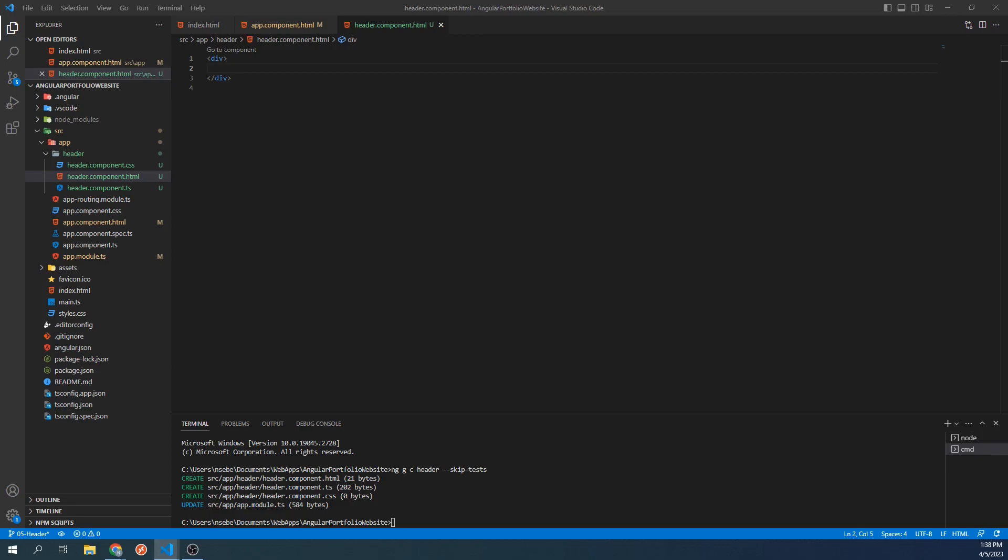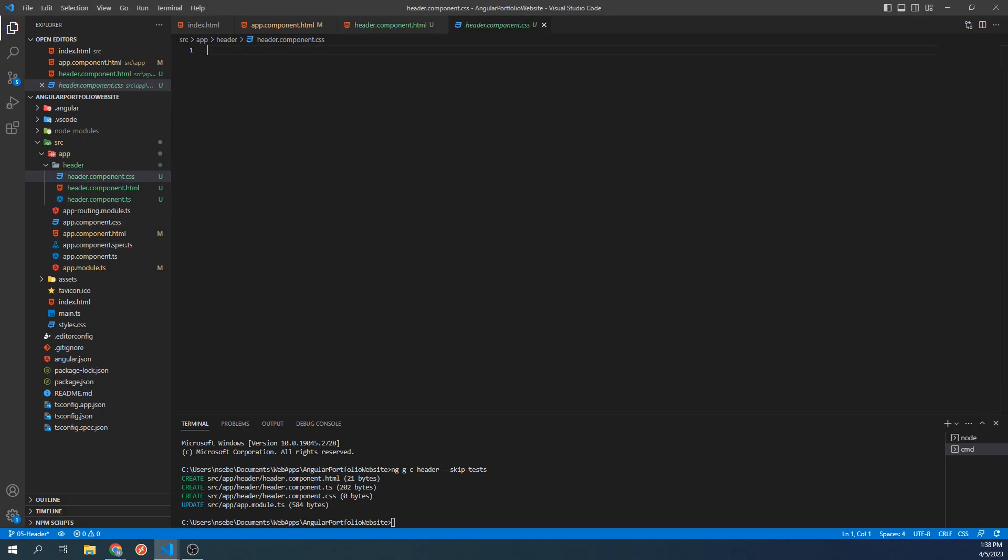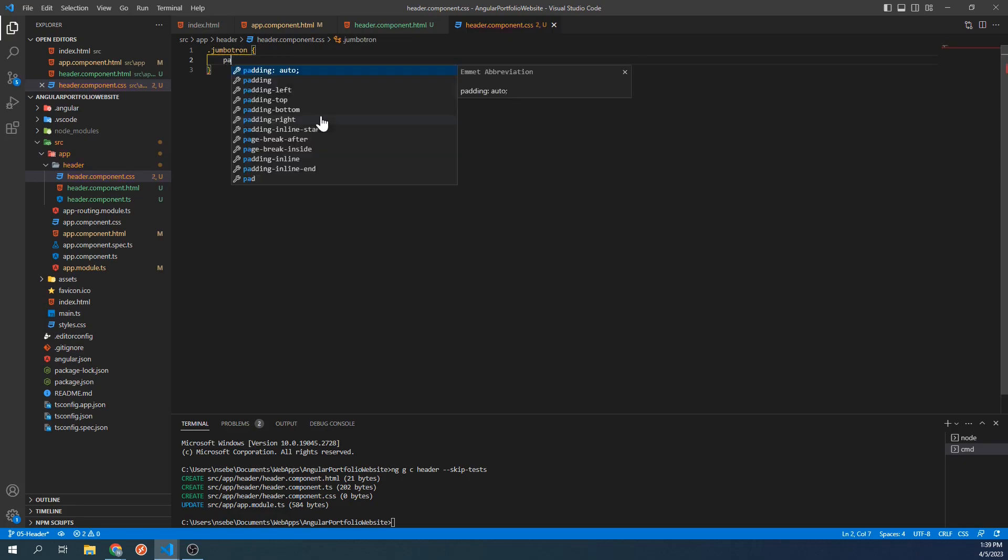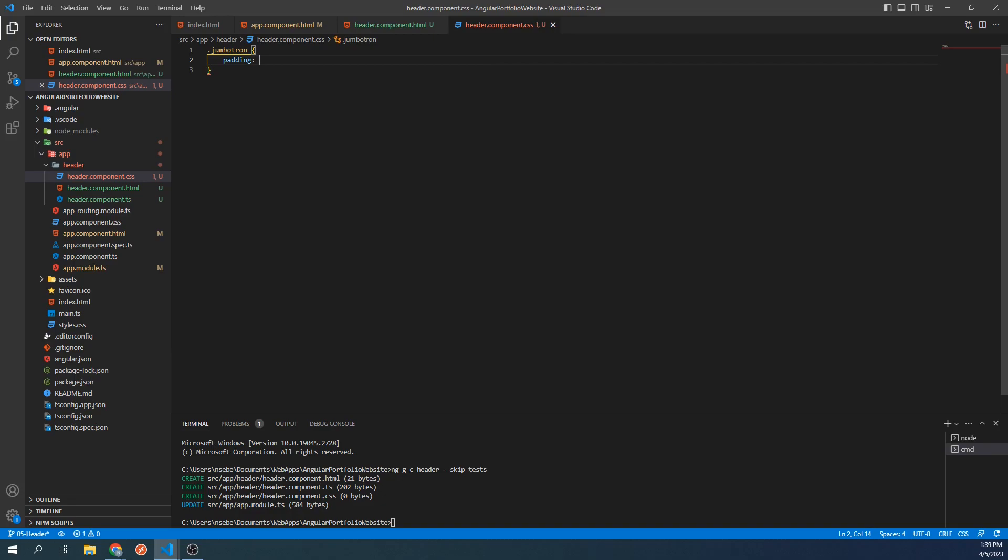To do this, let's go to our CSS file for our header component. In here, we're going to recreate the Jumbotron class by typing dot Jumbotron. We're going to give this class the property padding, which we will set to 2rem space 1rem.